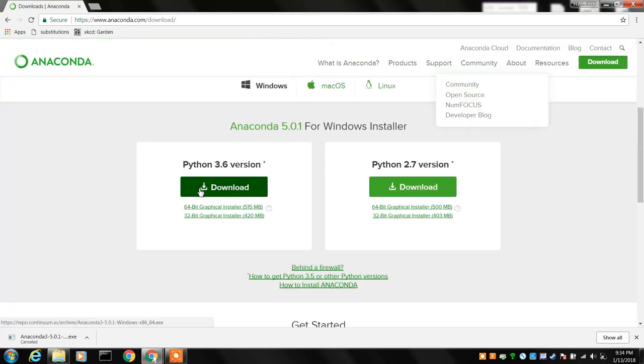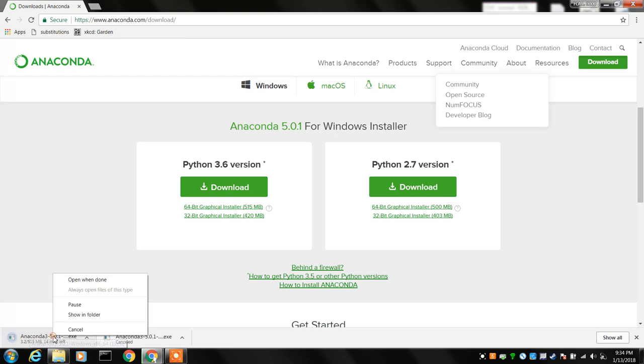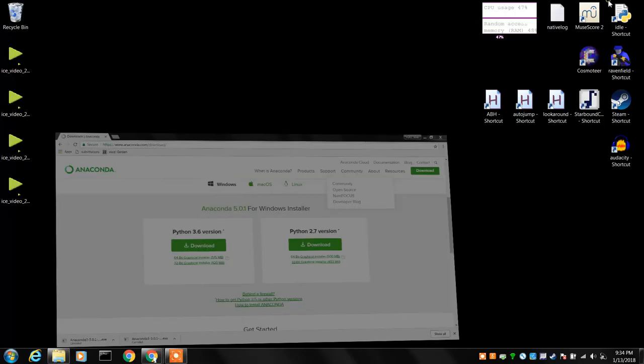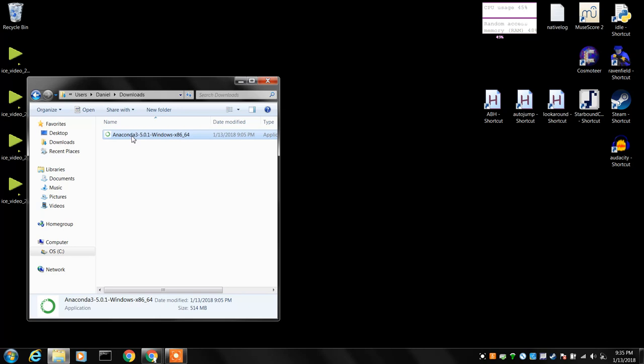and we want to install Python 3.6, so you'll click that download and it will start. Now it might take some time and we've already downloaded that, so we're going to cancel that download. But you'll want to watch that, and when it is downloaded in your download folder you'll see that application.